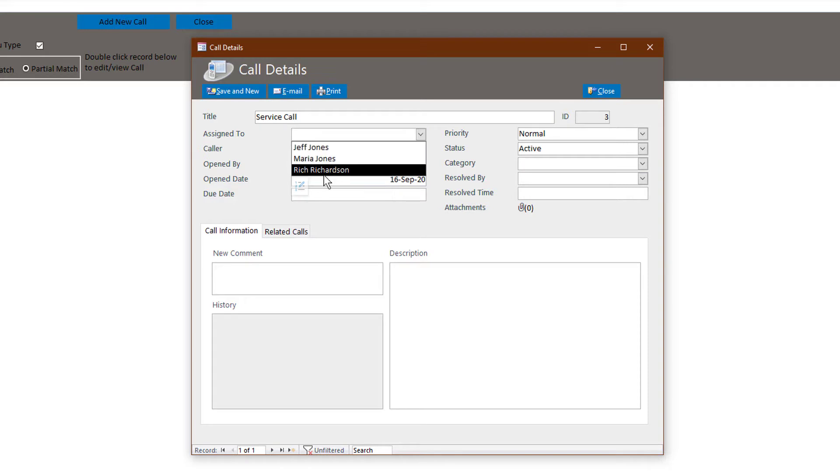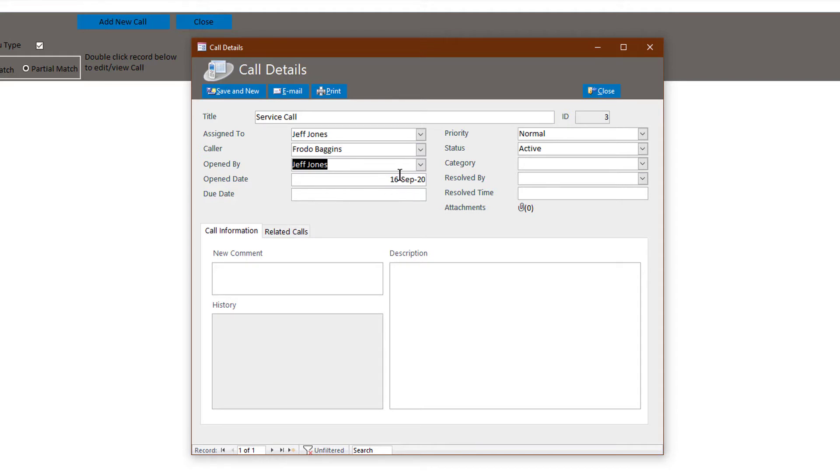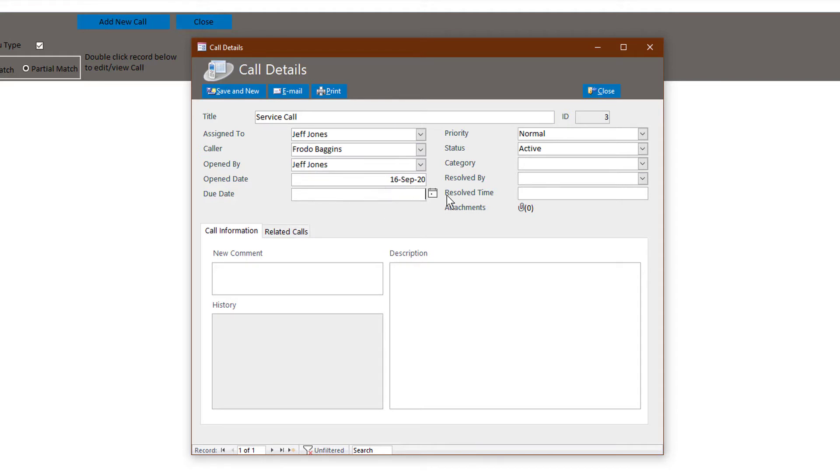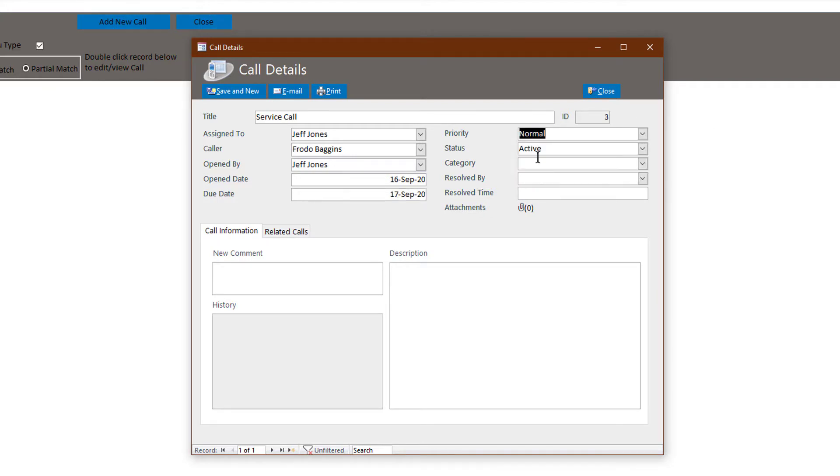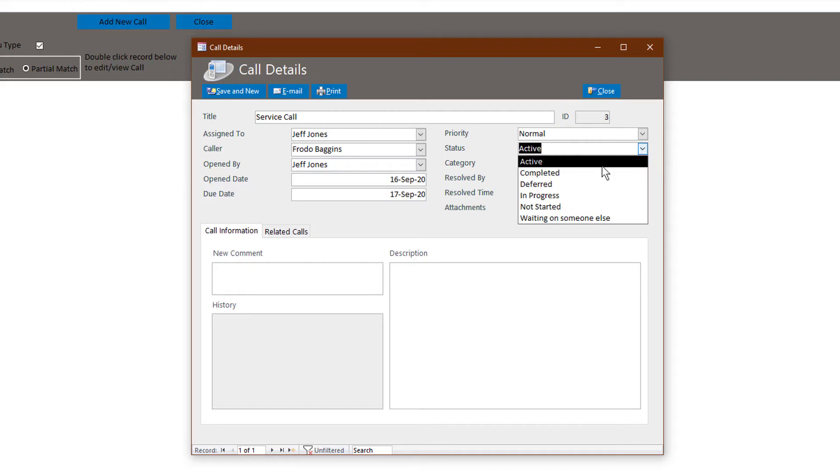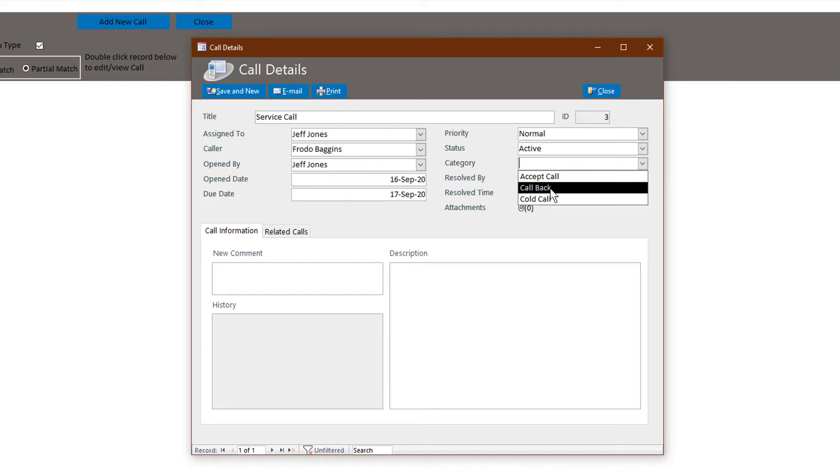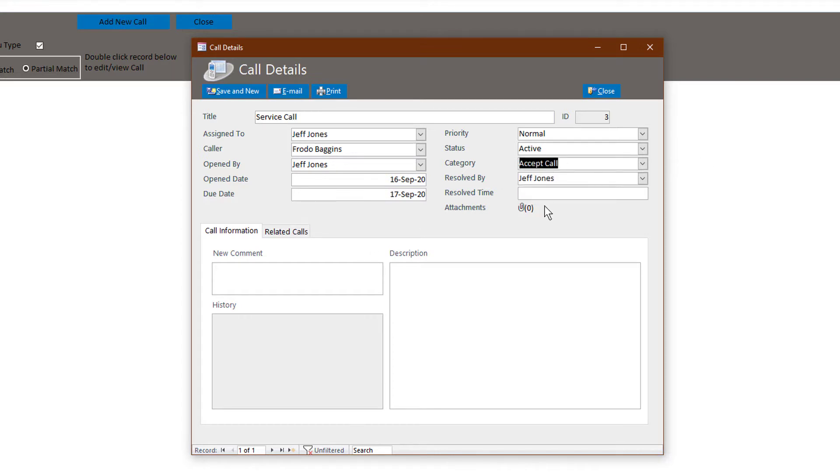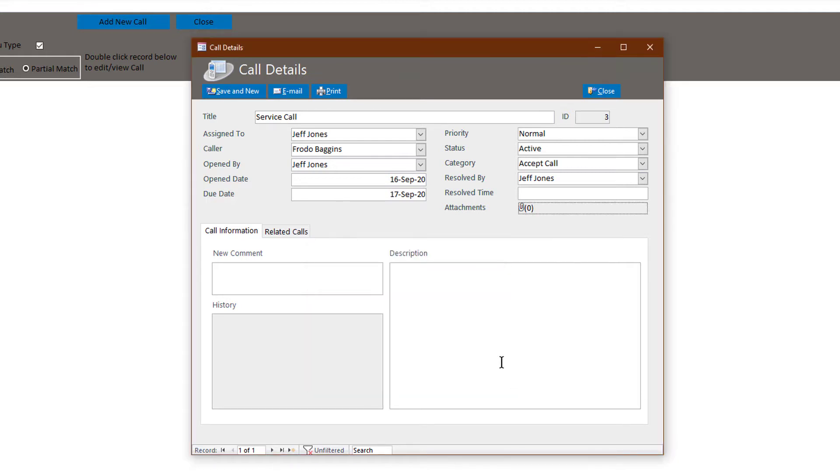So we have our employees and we're going to assign this call to Jeff. The caller was Frodo Baggins. Let's say it was opened by Jeff and it has today's date on it. Due date, let's say tomorrow, because it's kind of late. Let's say normal status active. And of course, you can manage the calls in this way, too. Let's assume he resolved his own situation. Let's say accept call or callback doesn't really matter. Attachments, if there's any type of photo or document that needs to be attached, you can do that here.